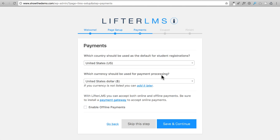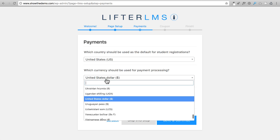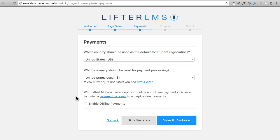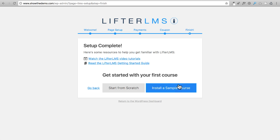Choose the country you're in and your local currency, then check the box to enable offline payments — we'll change that later. Click Save and Continue. Next it asks to send anonymous usage information; I don't like sharing my information, so I click No Thanks, and I suggest you do the same.